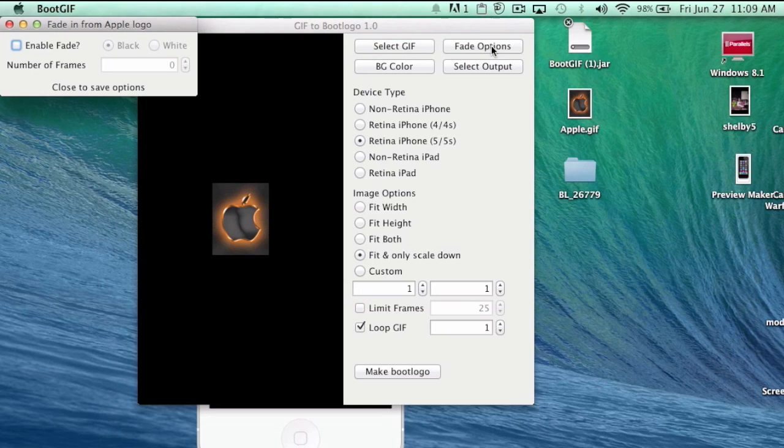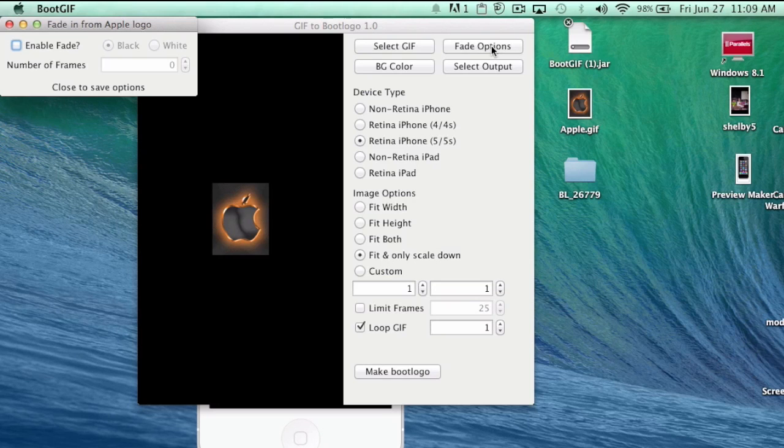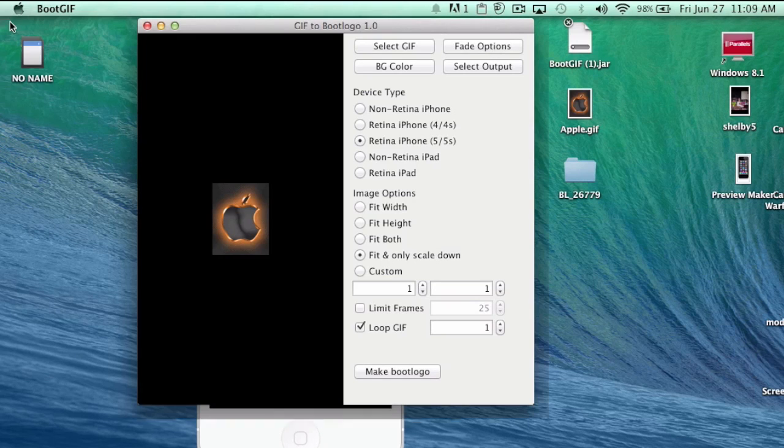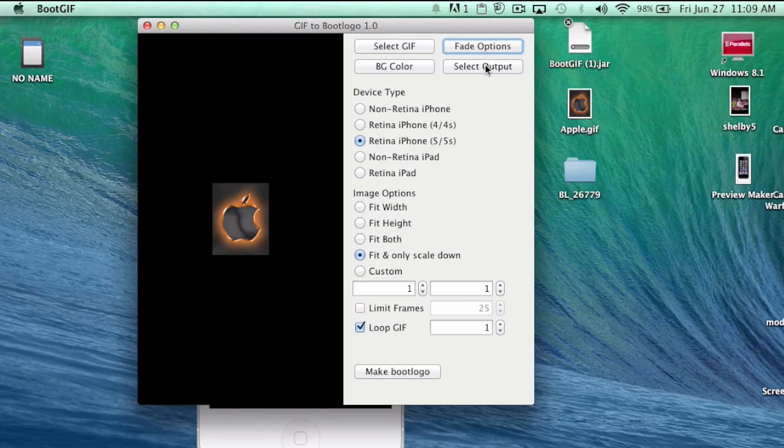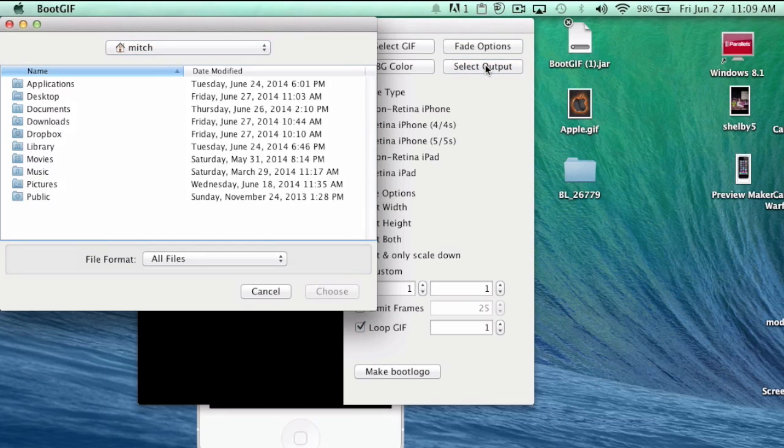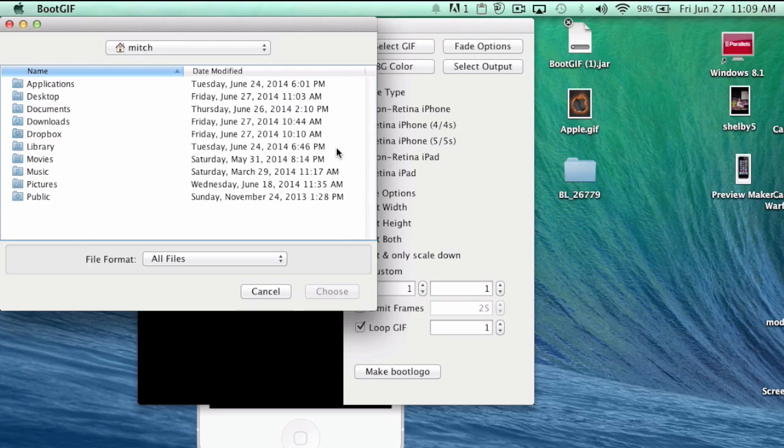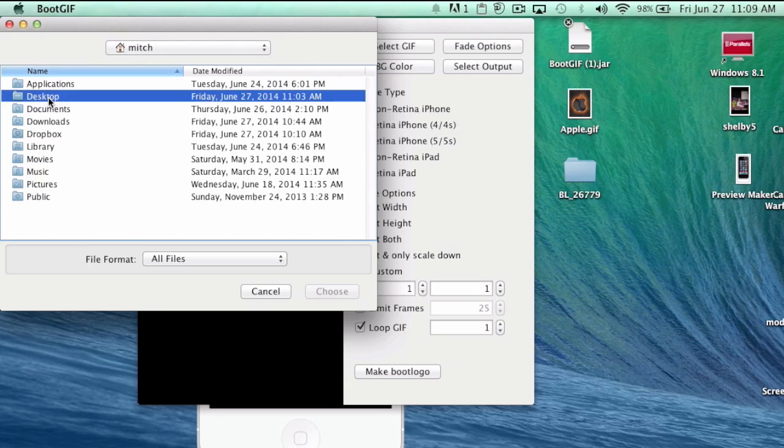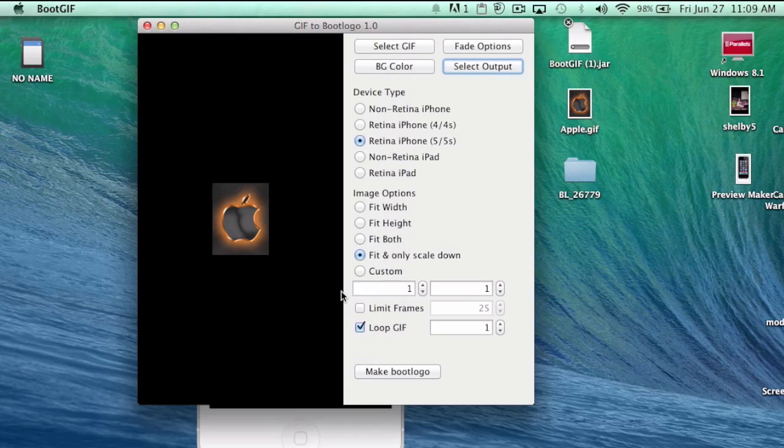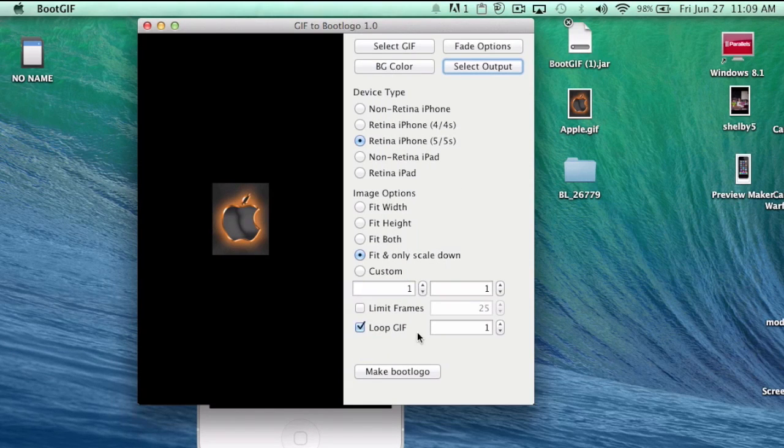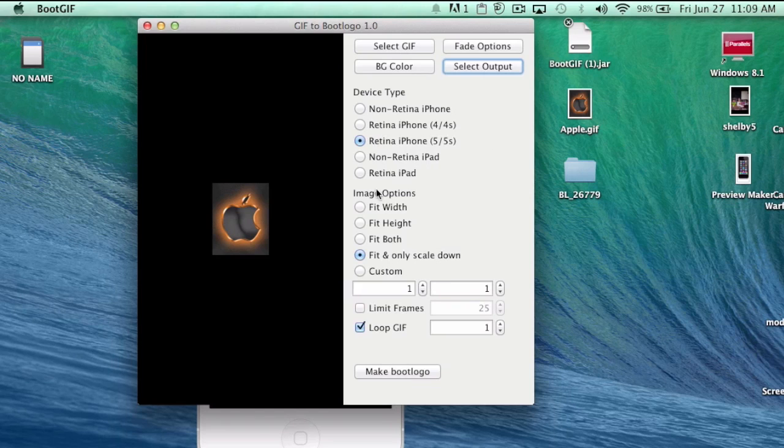The next thing, if you want to change any of the fade or anything like that, that's going to be something you're going to have to play around with. I didn't do it. You can even change the background color here, I didn't do that either. But you will have to select the output because that's where it's going to put your new boot logo, so you'll need to know where to find it. I chose desktop here again.